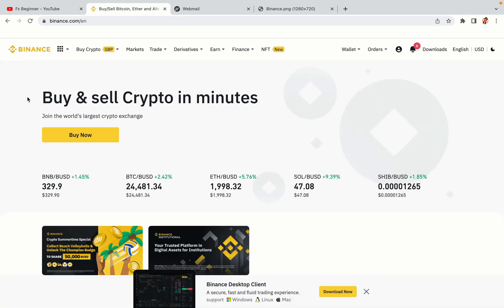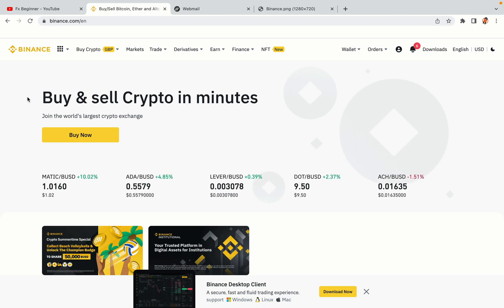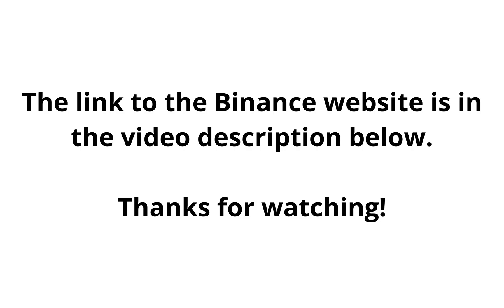The link to the Binance website is in the video description below. If this video was helpful, kindly hit the like button and thanks for watching. Happy trading on Binance in Indonesia!